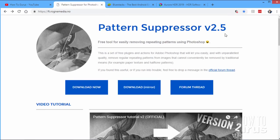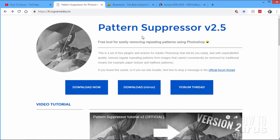Now Photoshop doesn't come with one, but I did find one here. It's called Pattern Suppressor. Right now it's version 2.5. And this is fairly new and works with Photoshop 64-bit. It does some amazing stuff. It's a great filter. It's also completely free.